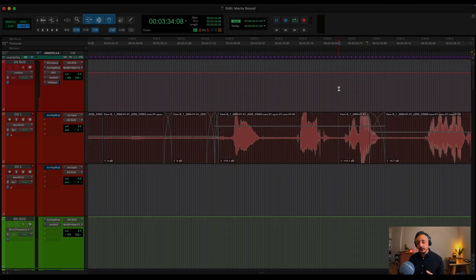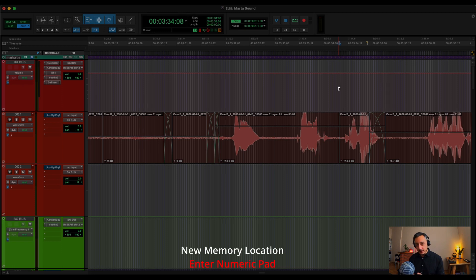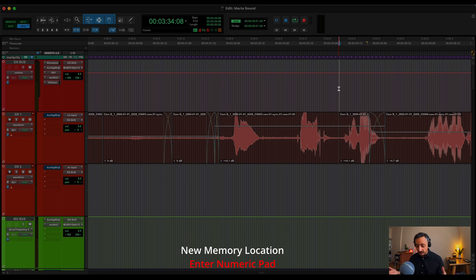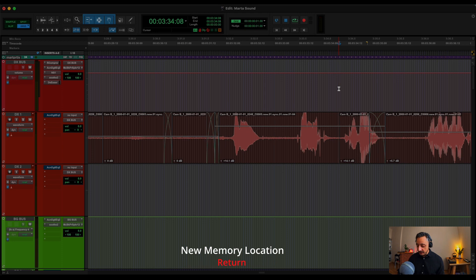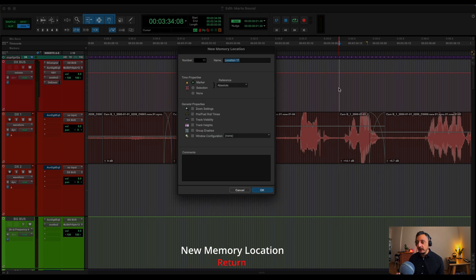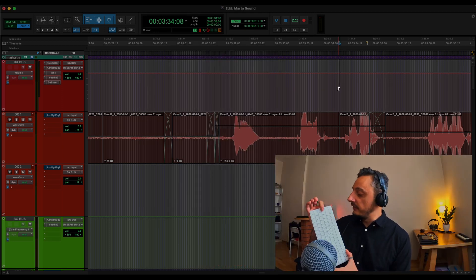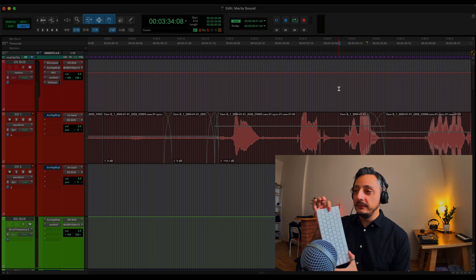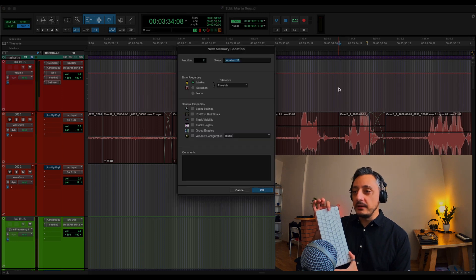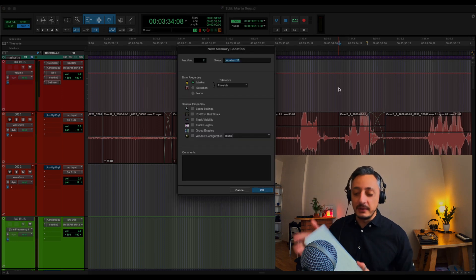And other things I created. Usually when you want to create a new memory location, you need to use the return button on the numeric keyboard, which I don't have because I have this beautiful keyboard. But I told Keyboard Maestro that every time I press return on my keyboard, I can create a memory location. And you can see here, if I press return, it creates a memory location.